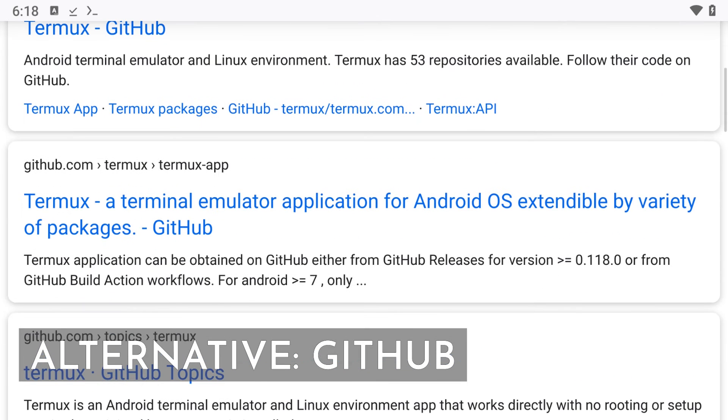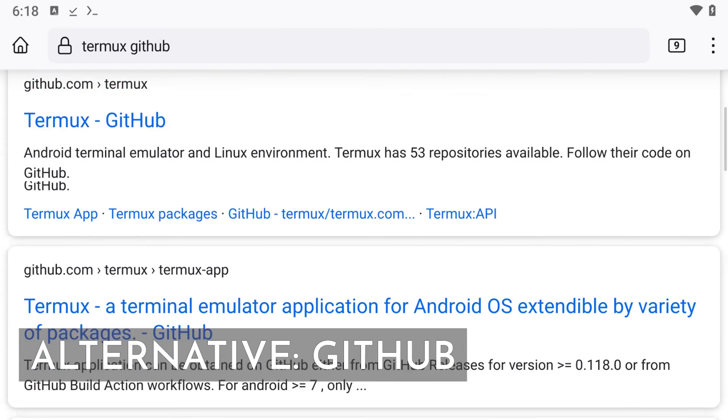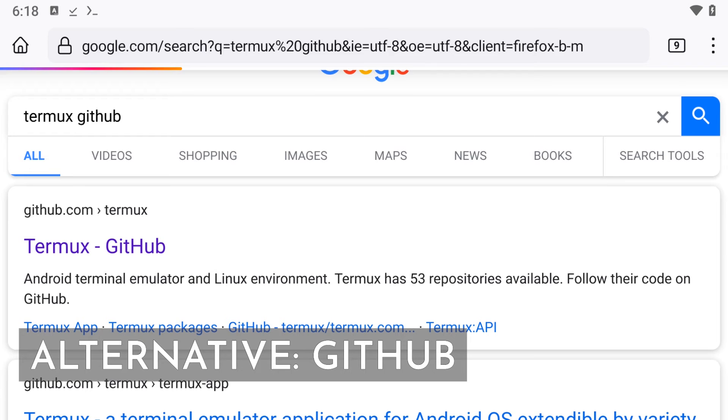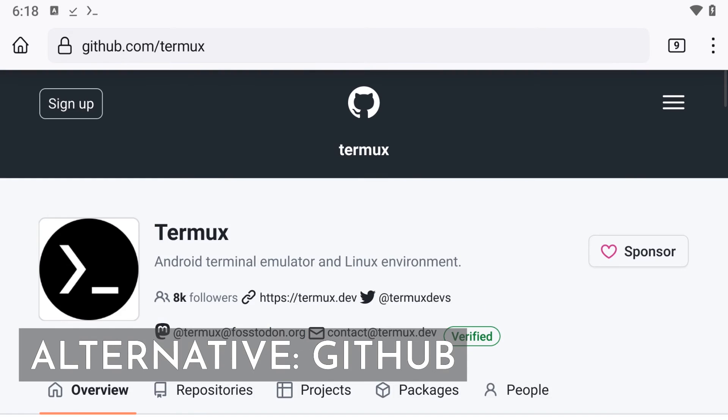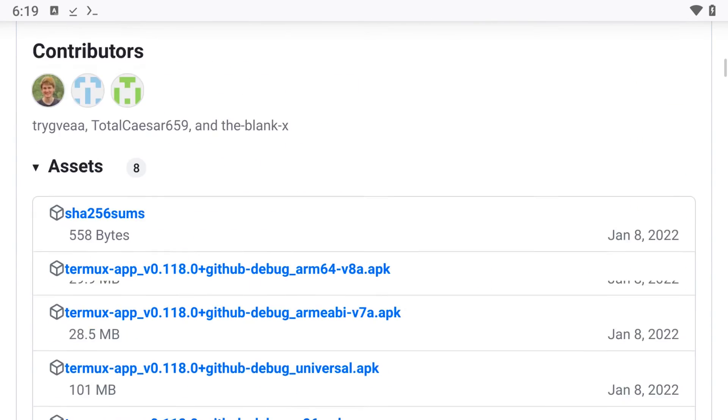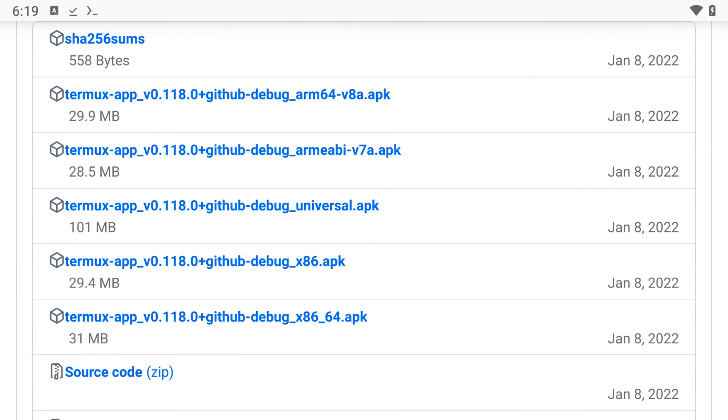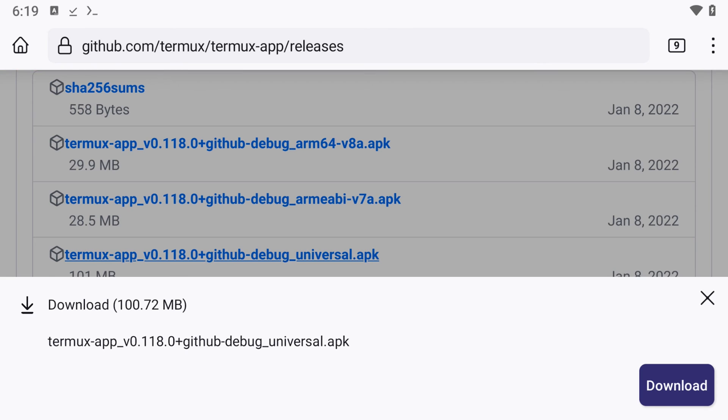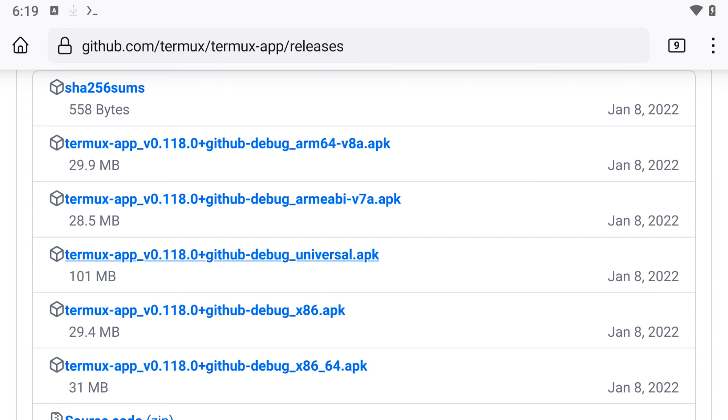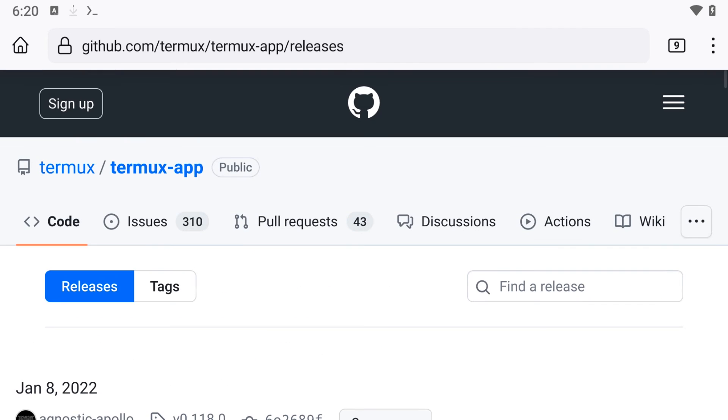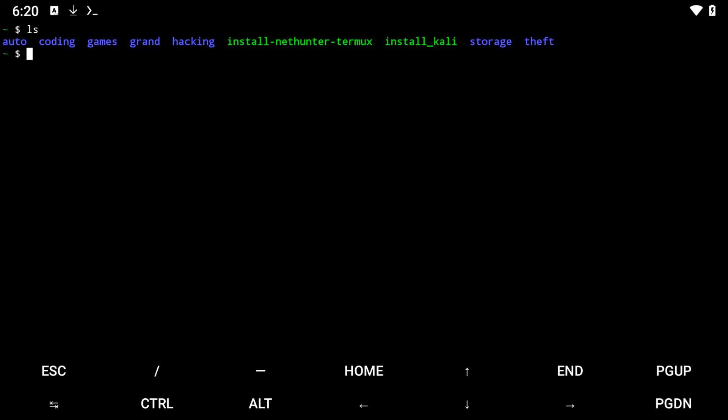Additionally, you can visit the GitHub page for Termux and check out their releases section. They regularly update the latest versions for each Android architecture. Simply choose the appropriate version for your device, download it, and install.